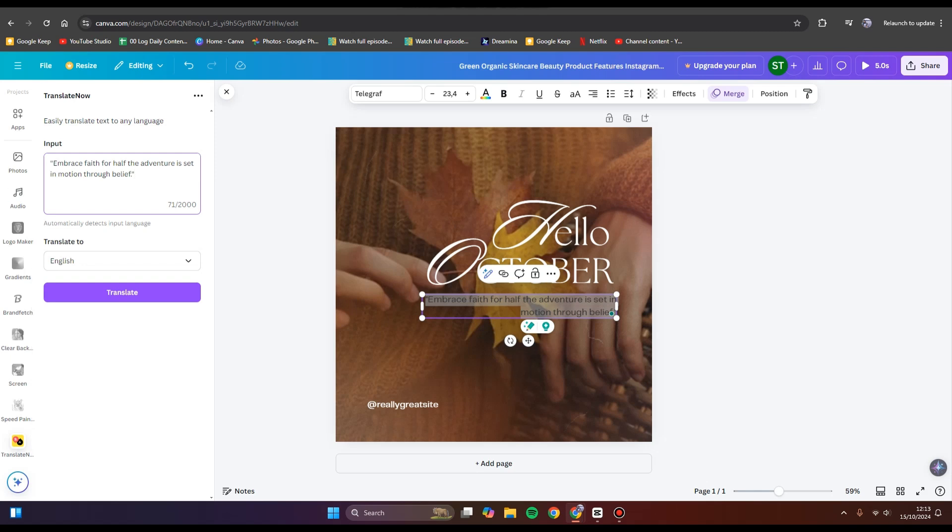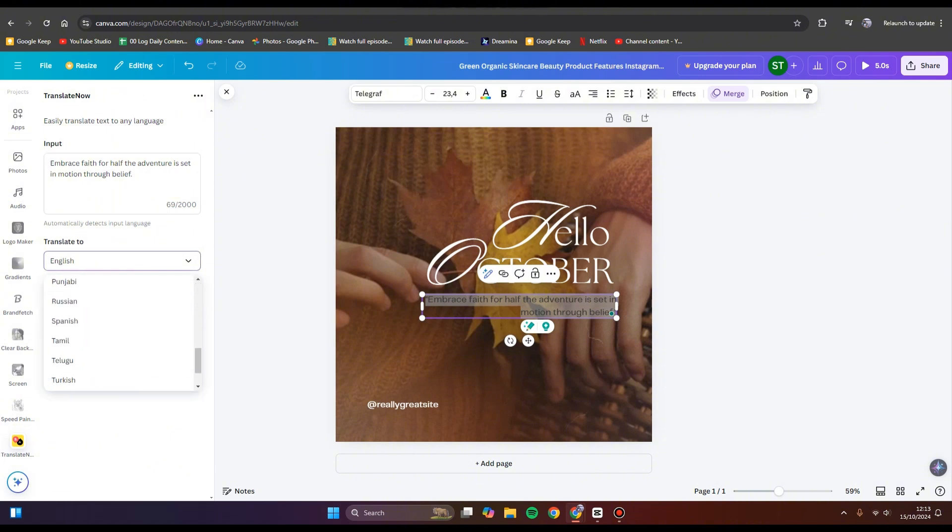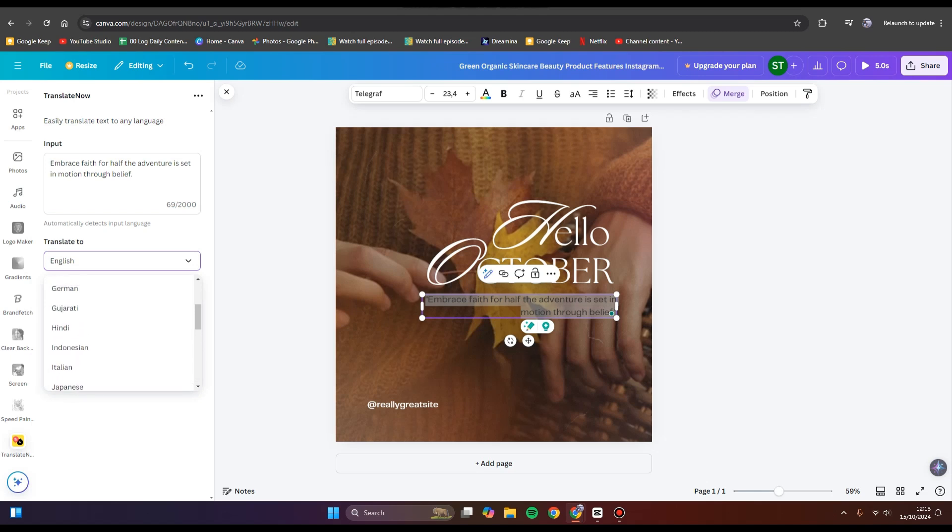You can put it in here. This one is in English and I want to translate it to another language. Here you can choose the language that you want. For example, I'm going to go